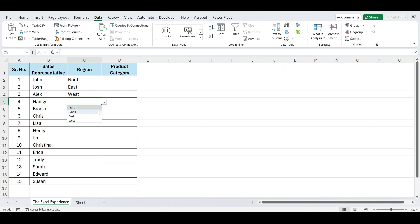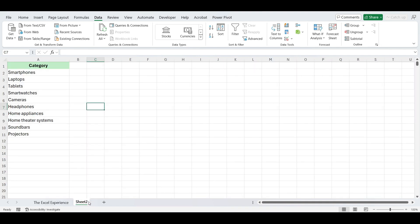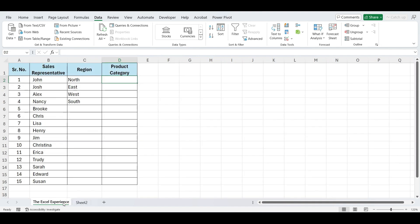The second method is to create a drop-down list from an existing list. If you want to create a drop-down list from a longer list, you can create the list on another sheet or somewhere else in the same worksheet.